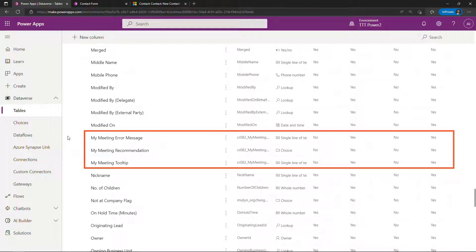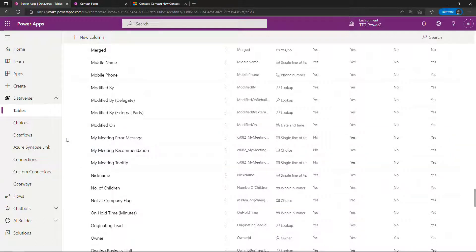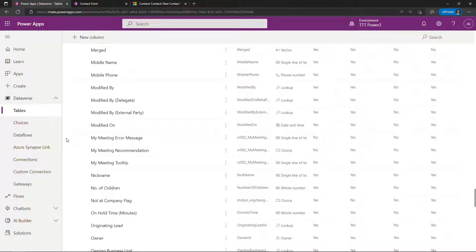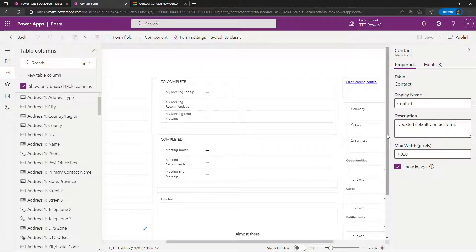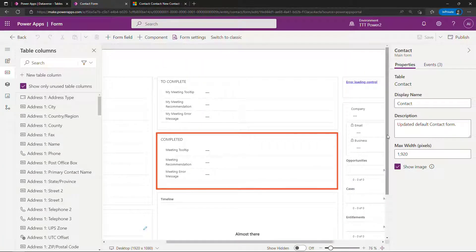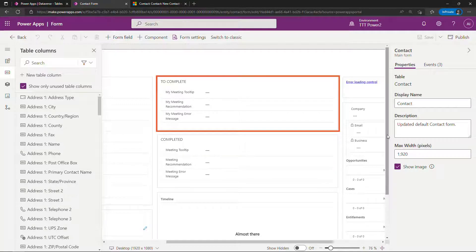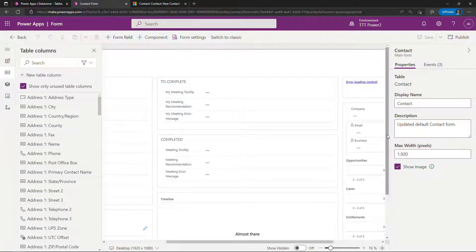My meeting column, there's one for error message, one for recommendation, one for tooltip. Nothing real special here — I'm just using a single line of text or a choice for the recommendation one. I've added them to the form: the completed ones I just showed you, and then the ones we'll work on together. If you need the basics of working with tables or forms, I've included some links below in the description.